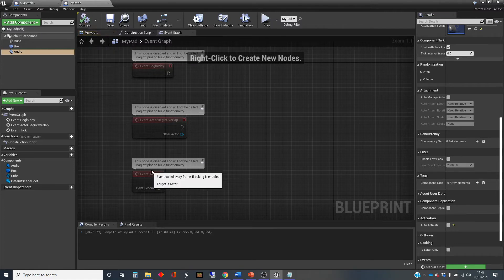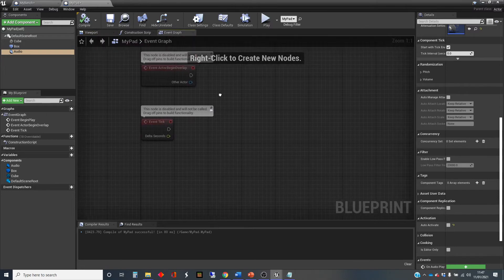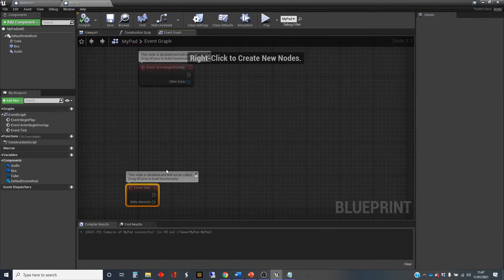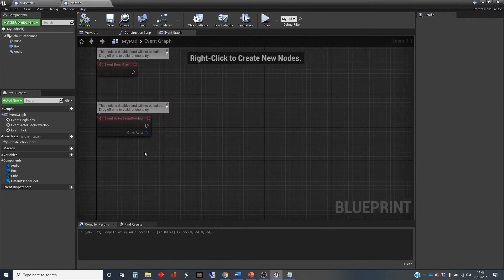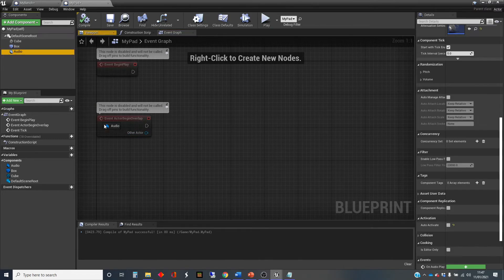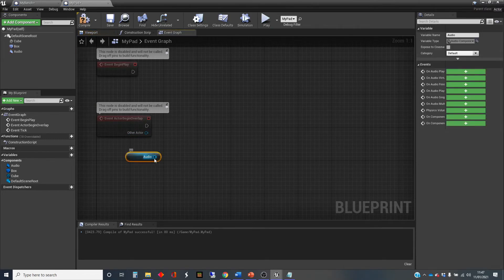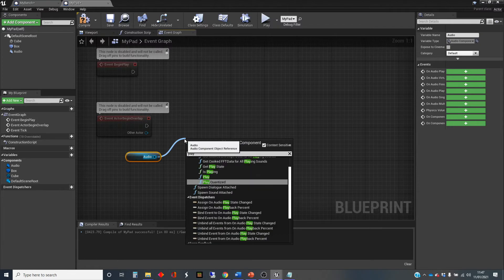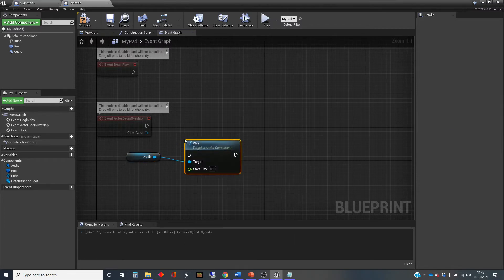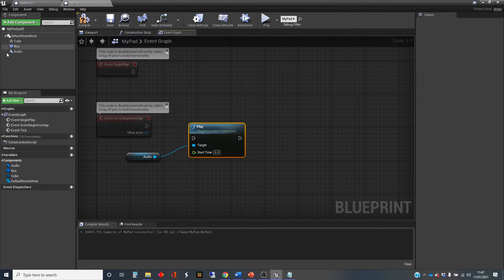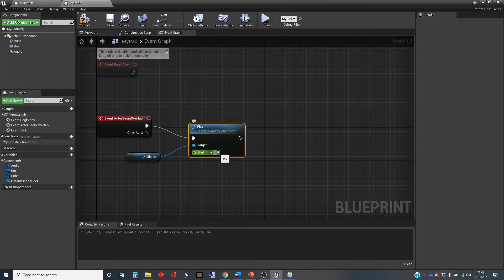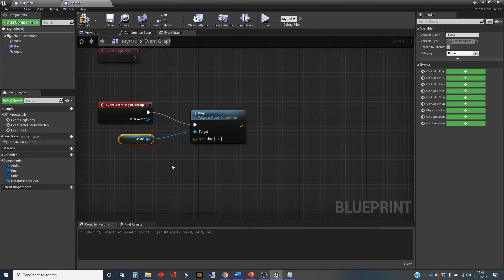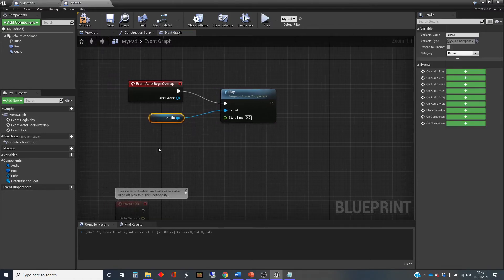And what I'm going to do is actually use the overlap to start and stop the sound. So let's check that out there and use the play sound, or play, which is a function of an audio component. You can choose where to start in that sound wave that you've got. But otherwise,